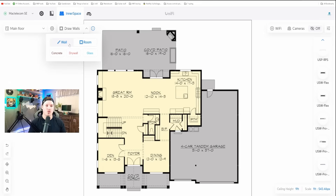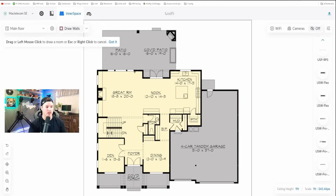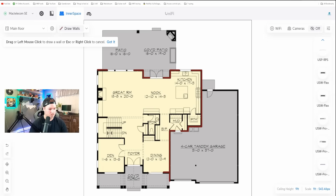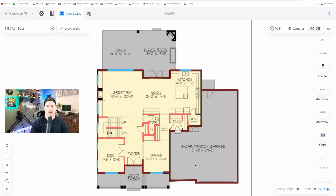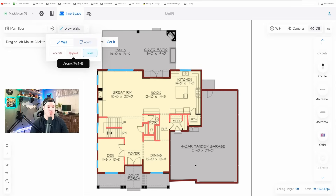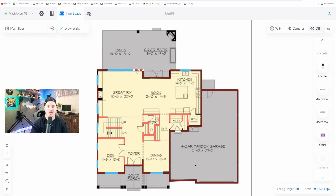The next step is to draw in our walls and windows. We can do it by room — selecting concrete will let us click and drag to create a square. I'm going to do it for walls and speed this up a bit so you can see the end results. We have a few different materials to choose from: glass, drywall, and concrete. Glass is shown in blue, concrete in dark red, and drywall in a lighter red or pink. Drawing in your walls will more accurately show how far your Wi-Fi signal reaches.